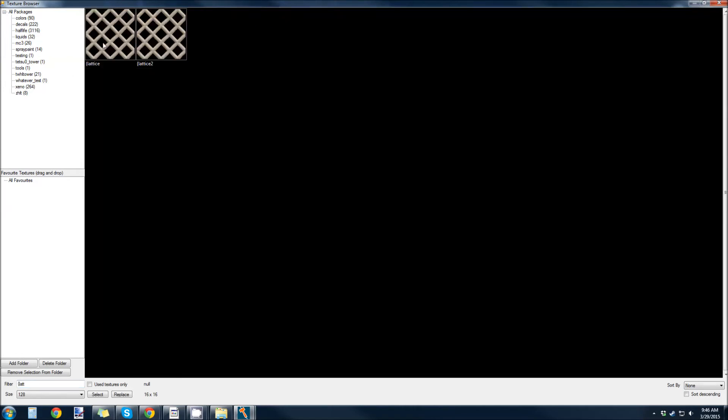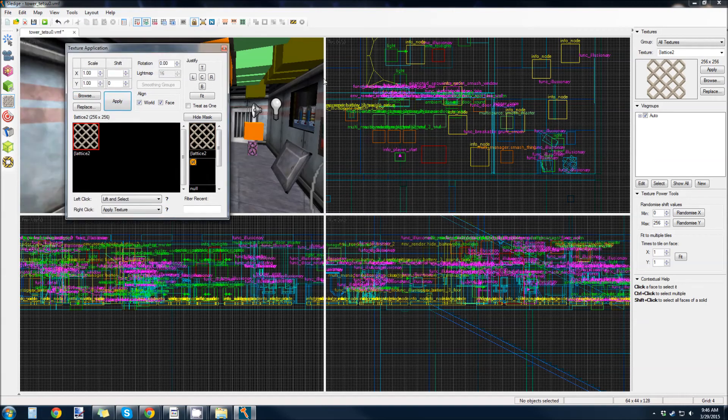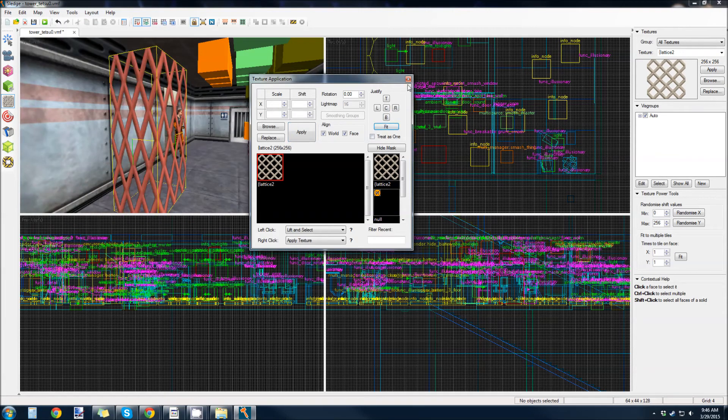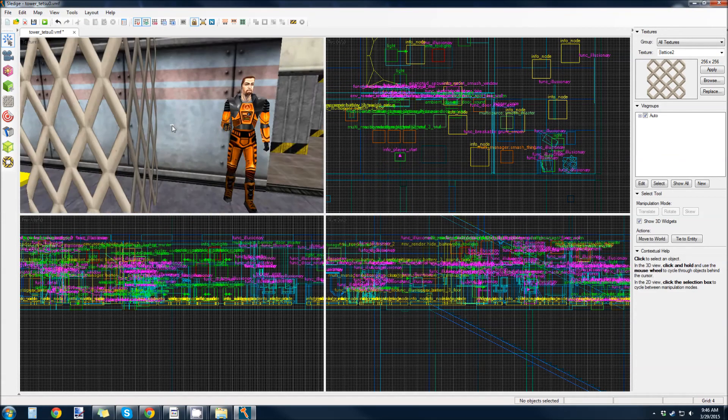And we're going to make that lattice 2. So, here's lattice. That's my old one. And here's lattice 2. The new one we just made. I'm going to apply it. And just for ha-has, we're going to fit it.